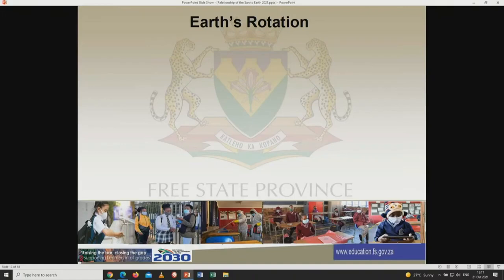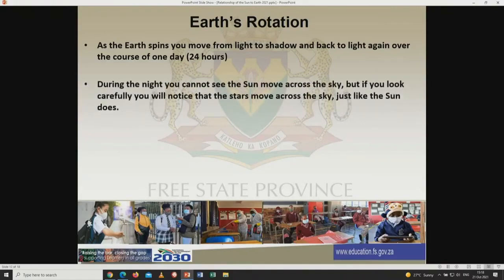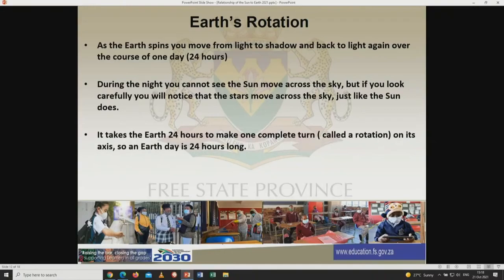Continuing still on Earth's rotation — as the Earth spins, you move from light to shadow and back to light again over the course of one day or 24 hours. During the night, you cannot see the sun move across the sky, but if you look carefully, you will notice that the stars move across the sky just like the sun does. It takes the Earth 24 hours to make one complete turn, called a rotation, on its own axis.